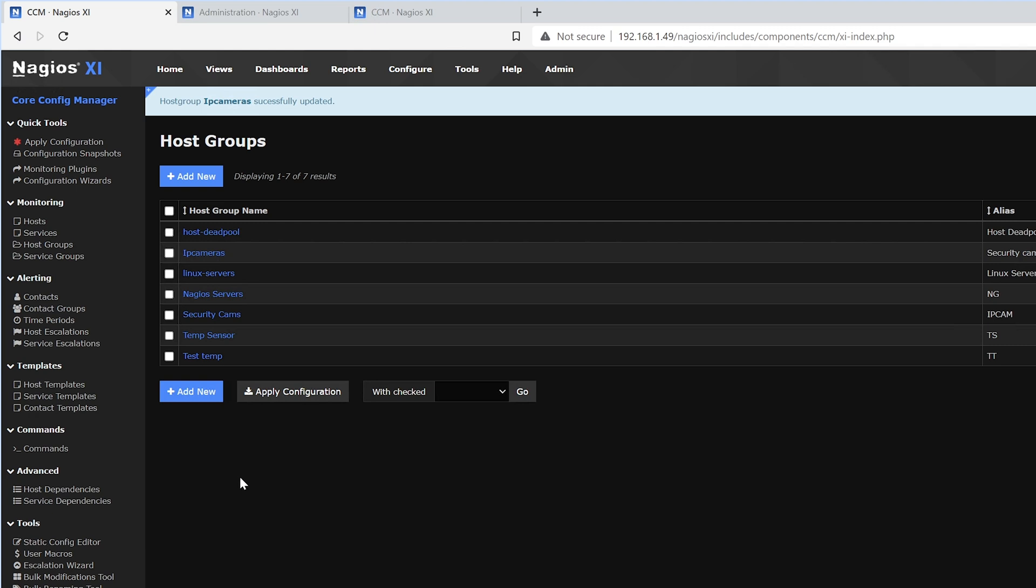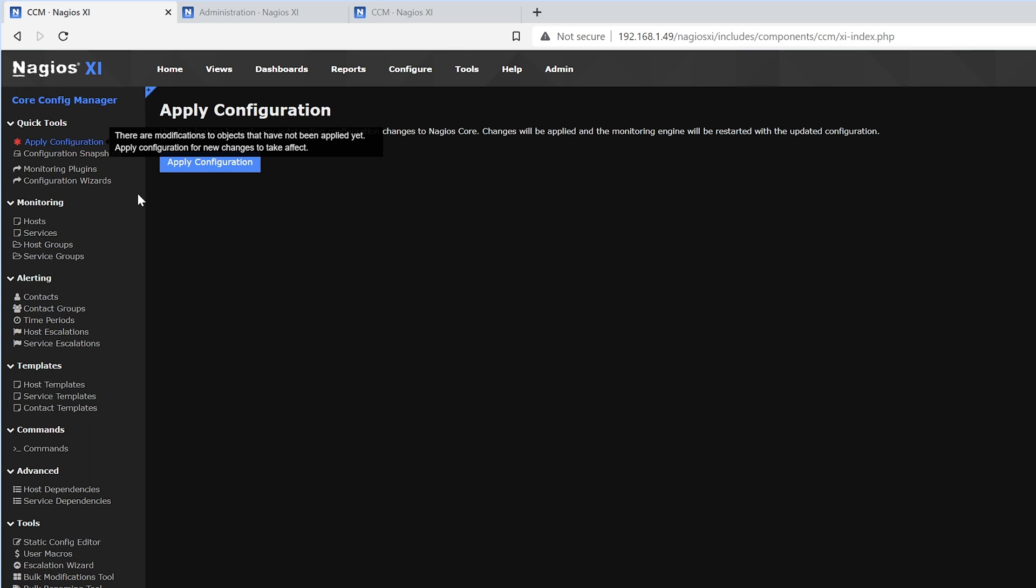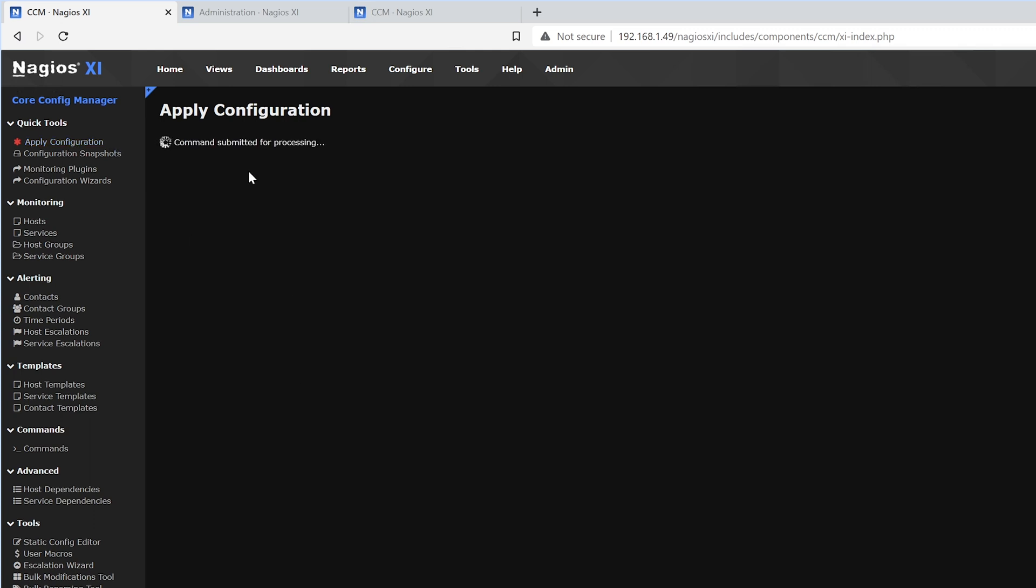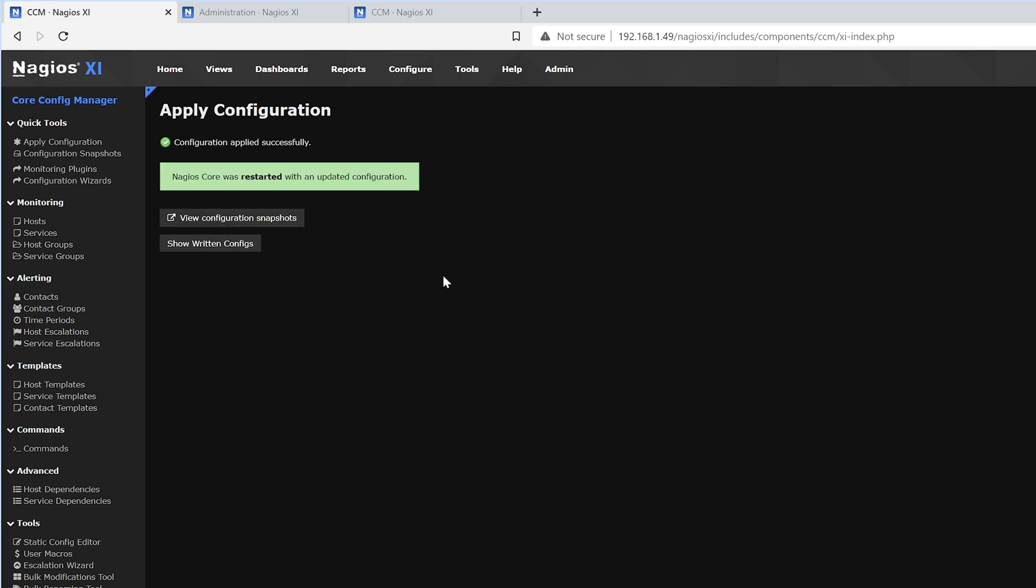After that is completed, on the top left side, we want to press Apply Configuration, hit Apply. And we can see that the configuration has been applied successfully.